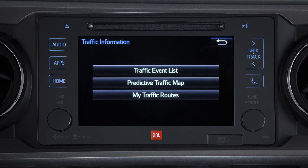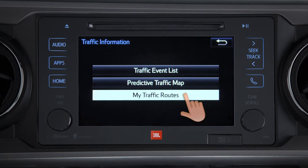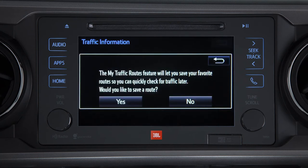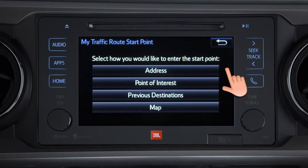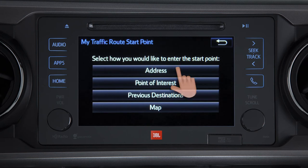My traffic routes let you store favorite and previously traveled routes to check traffic conditions. For first-time use, touch Yes to continue. Now touch Edit next to the start point, then address, and enter the city, street name, and house number.